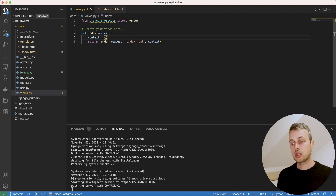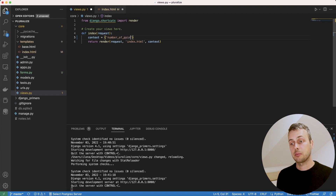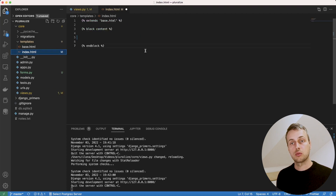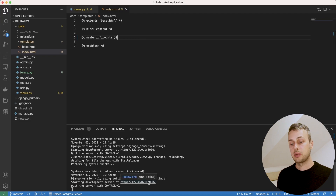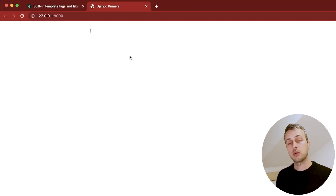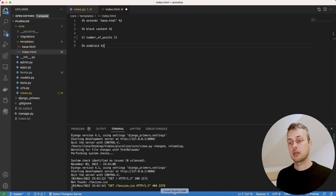Let's add to this context a new key called number_of_points — we're imagining we're developing a game application using Django. We'll set that initially to 1, and within our index.html template we can render that out. Here we have it: a simple template containing just the number 1. Not the most useful website, but we're going to extend this example.